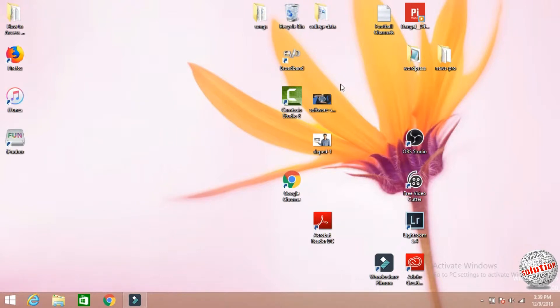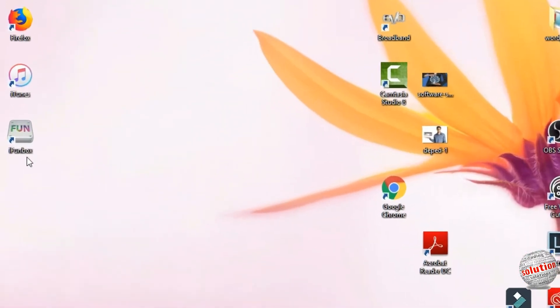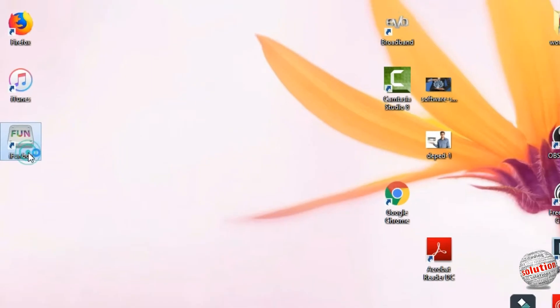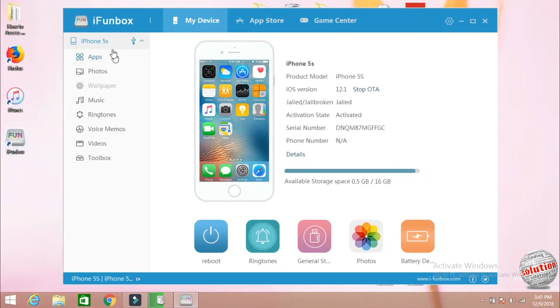Hello viewers, today in this video I'm going to tell you how you can move the music from iPhone to your PC. First of all, connect your iPhone with the PC and now open the software iFunbox. I will put the link in the description box. You can download from there.